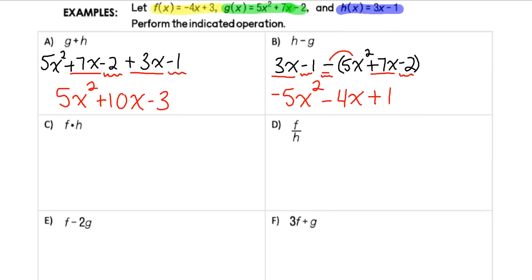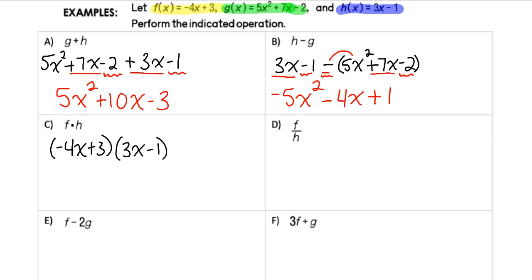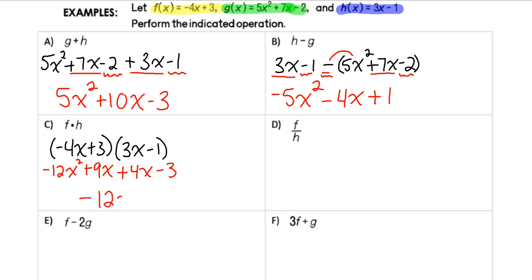For example c, we are multiplying (−4x + 3) times (3x − 1). Multiplying those together gives −12x² + 9x + 4x − 3. Combining those terms, we get −12x² + 13x − 3.